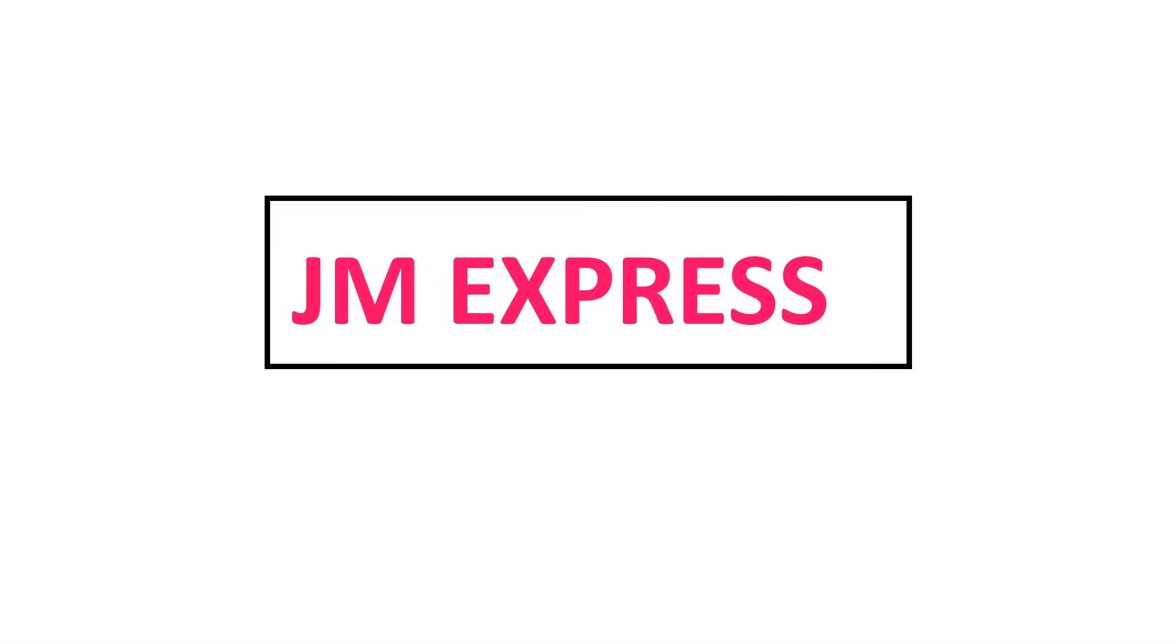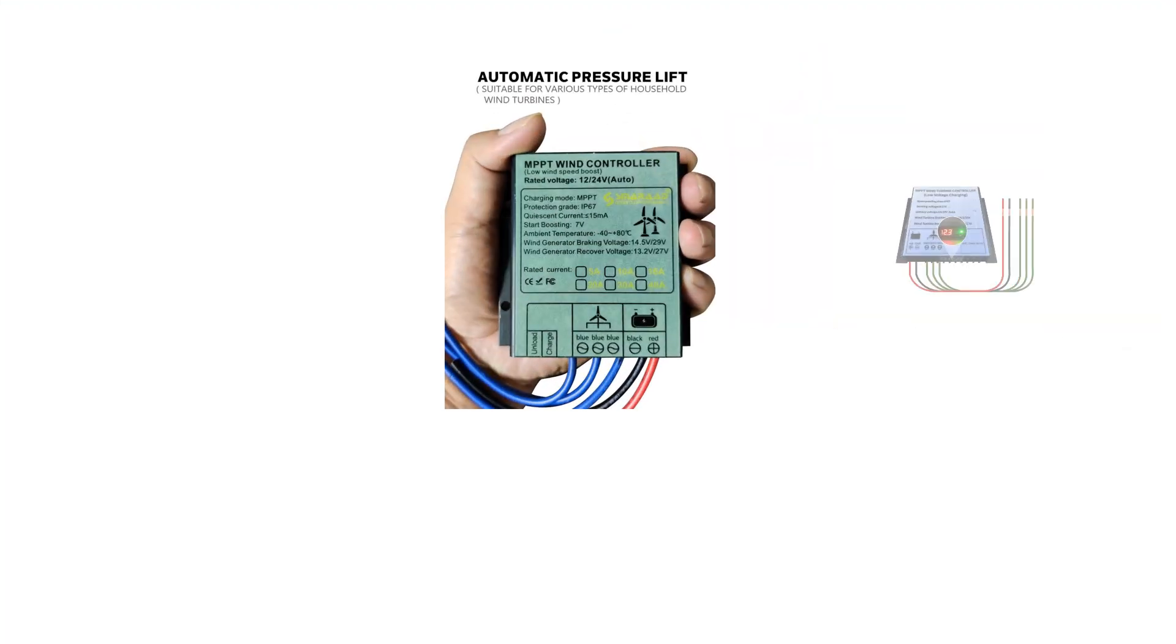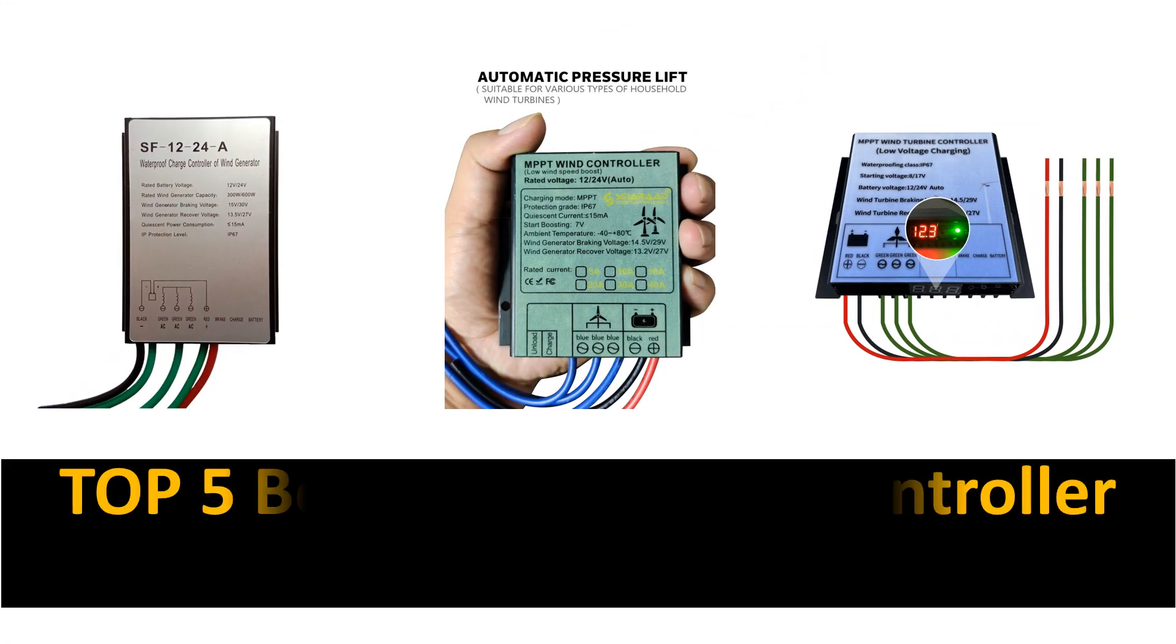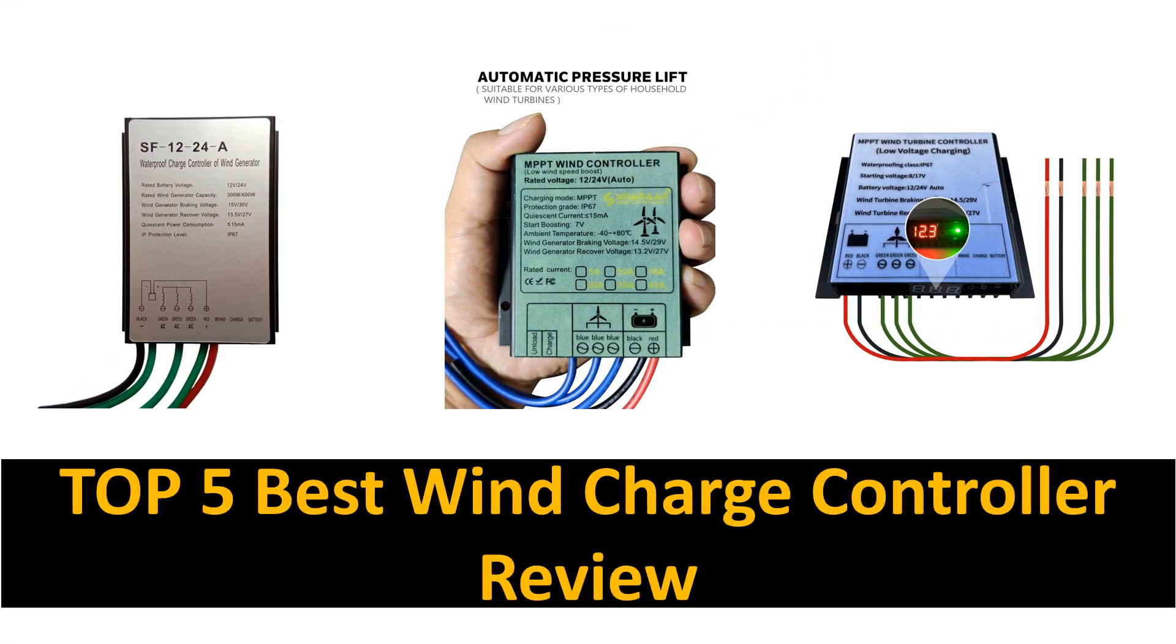Hey there, welcome back to my channel JM Express. In this video we are reviewing top 5 best listed products.